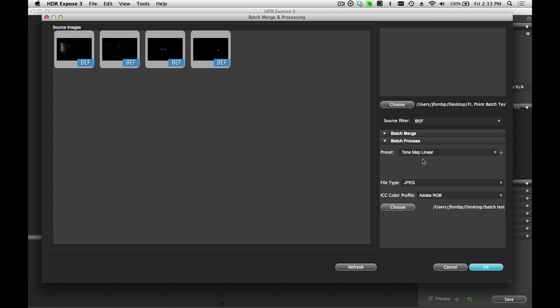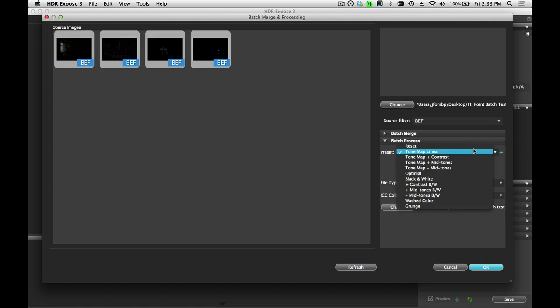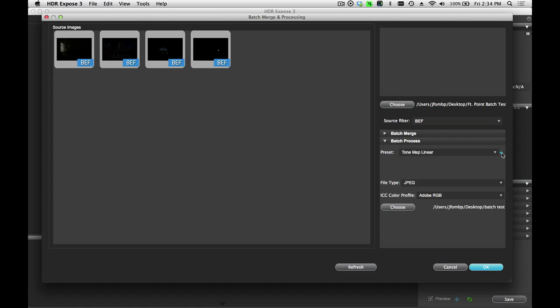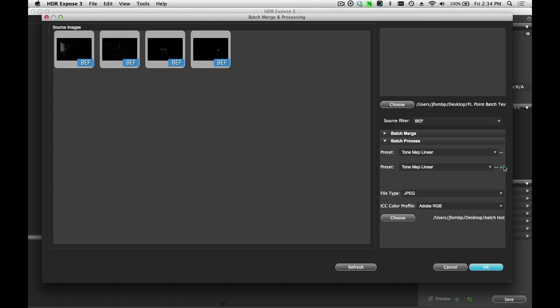So the next thing I want to do is select the preset that I want to use to process these images. These are the same presets that you've seen and used inside the main application. This is the list of ones that we supply. If you've created any custom presets, then those will also appear in this list.